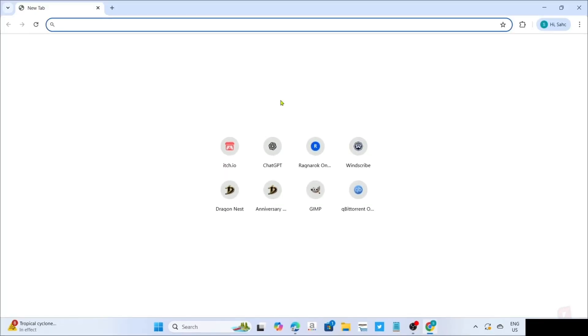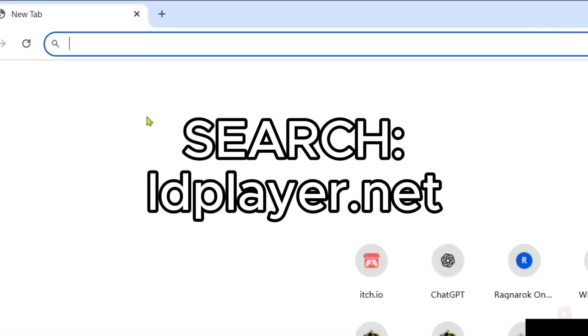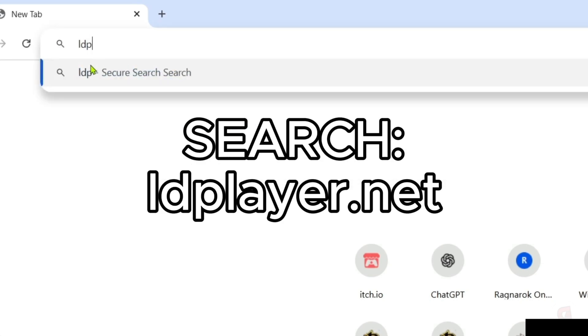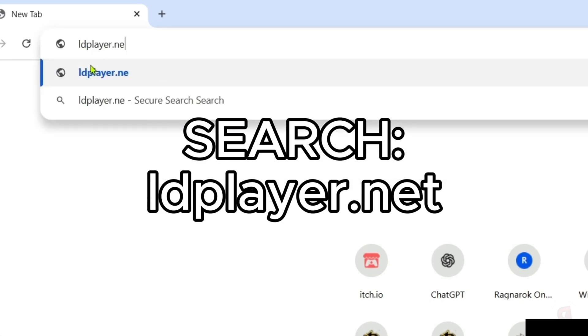And once you're on your web browser, next, you will need to go to the official website of LD Player, since that's where we will download the app, so just search this on your search bar. Make sure to enter this correctly, so you will be directed to the website.